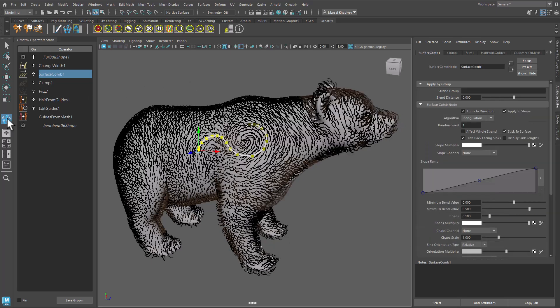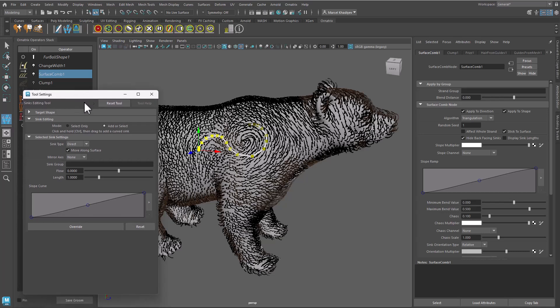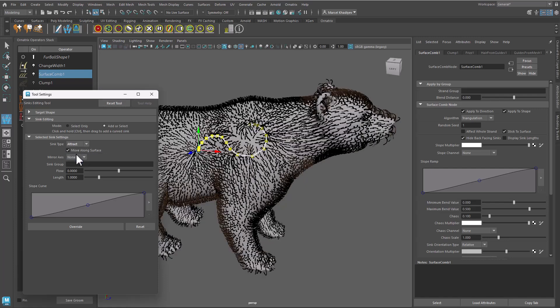Double-click the Current tool button to open the tool window. Change the Sink type to Repel, Attract or Direct the hair. Notice the changes to the hair direction in the viewport?